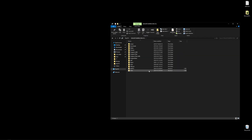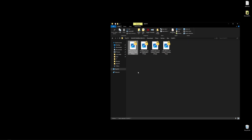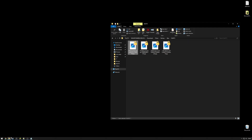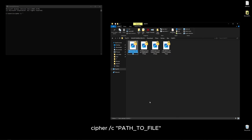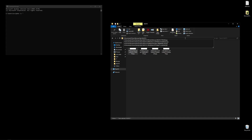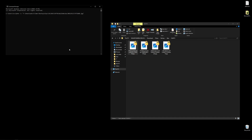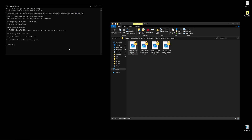The first step is to figure out who is the owner, or which certificate we need to decrypt this file. We'll fire up the command line and run: cipher /c followed by a quotation mark, then the full path to the file. I like to copy the path from the address bar, paste it in, and hit enter. Here we can see the users who can decrypt, and this is the thumbprint for the certificate we need.